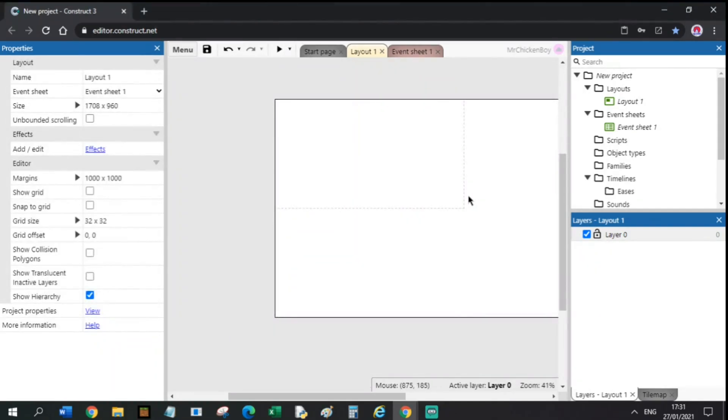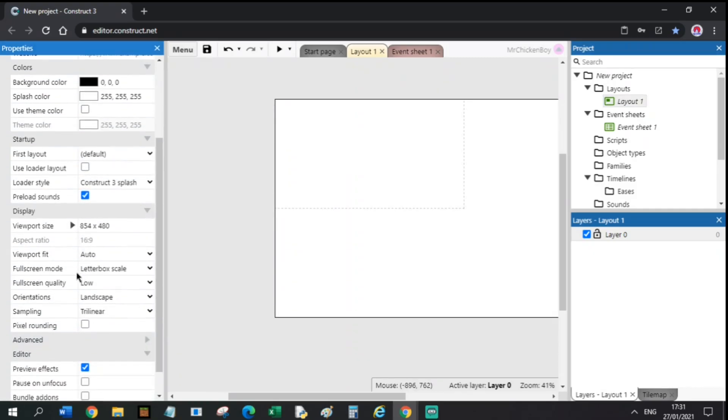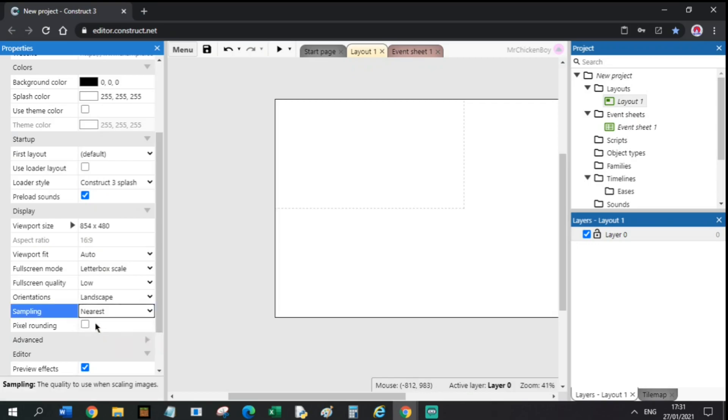If you're making games with pixel art, this one's for you. If your pixel art looks blurry while playing the game, go to Layout, Project Properties, scroll down to Sampling, and set it to Nearest.